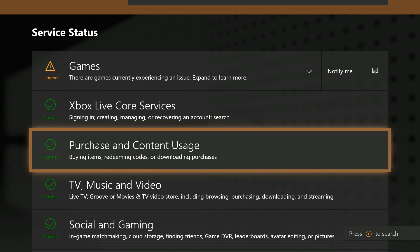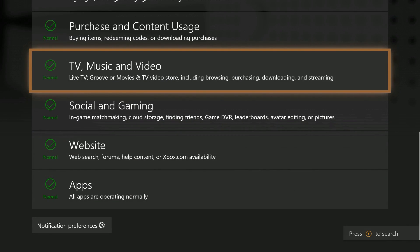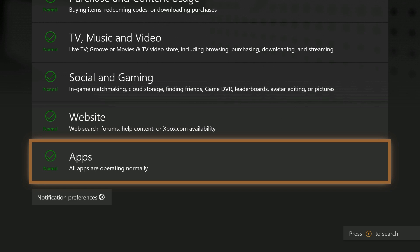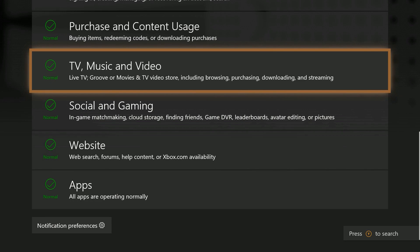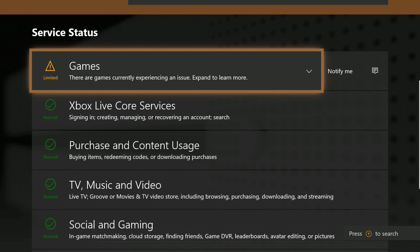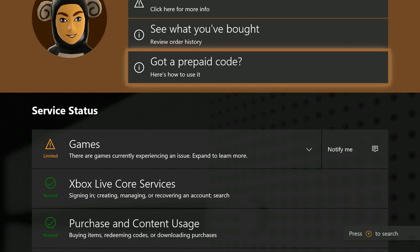If everything is good with Xbox Live, the next thing you want to do is check that you're signed in with the account which originally purchased the game or app. Home sharing or game sharing can sometimes cause issues with digital downloads, so ensure that you've tried to download the game from the profile which originally obtained the license.